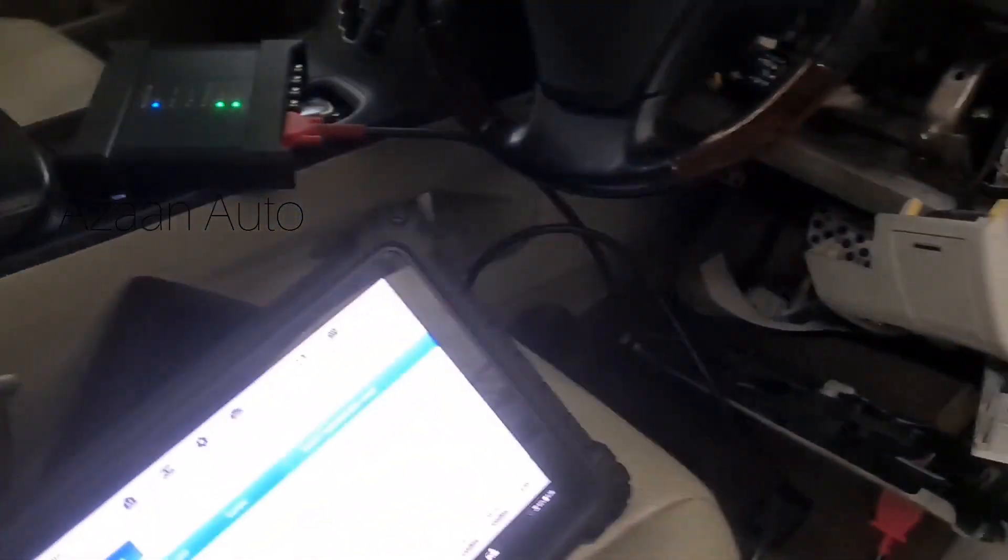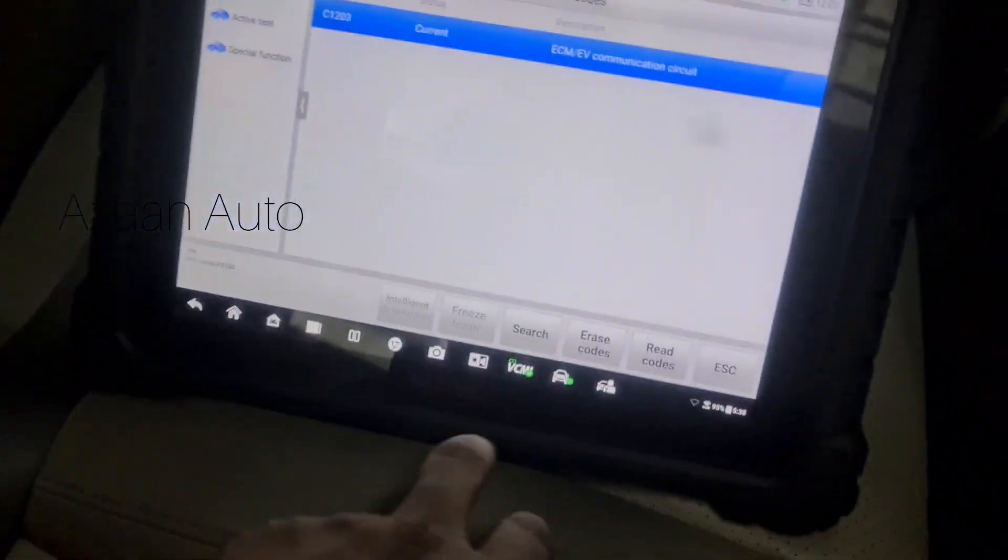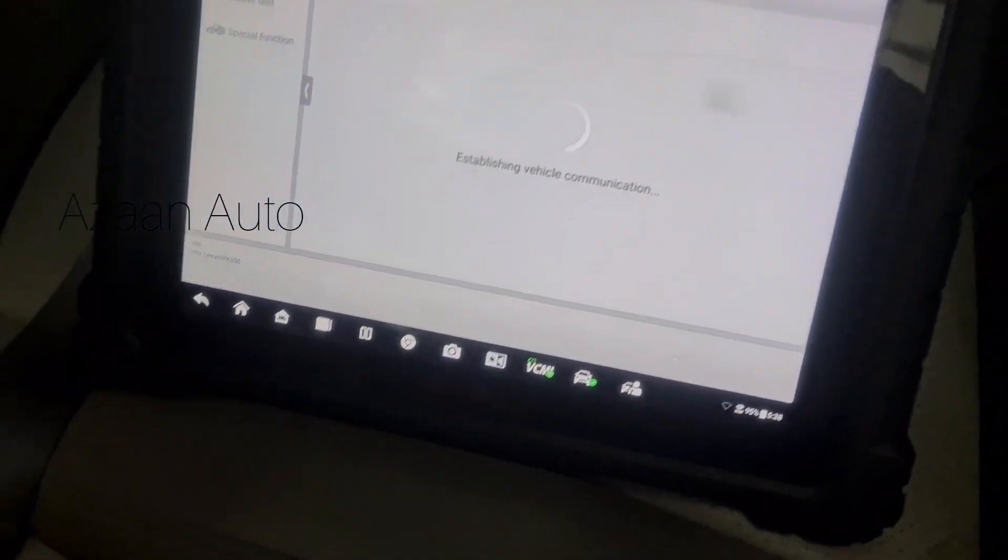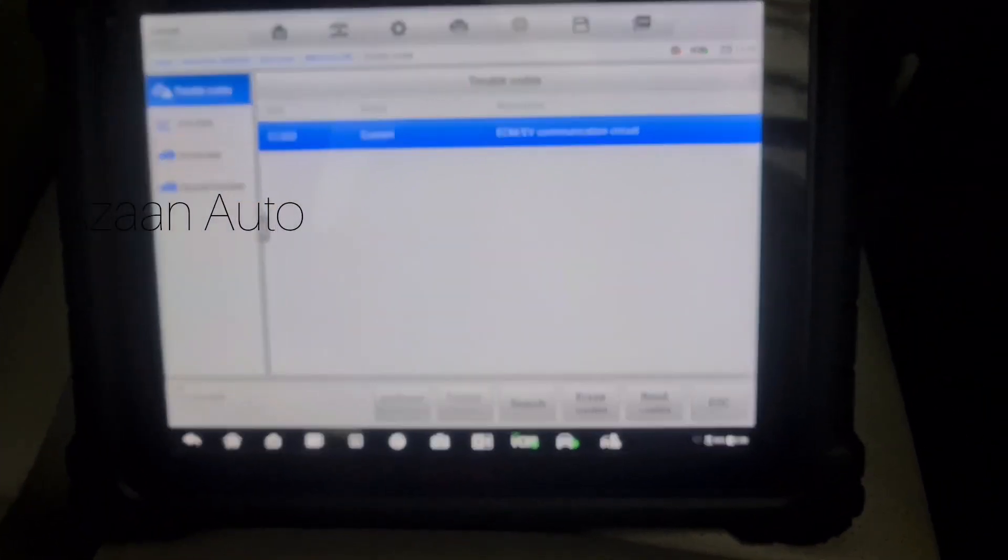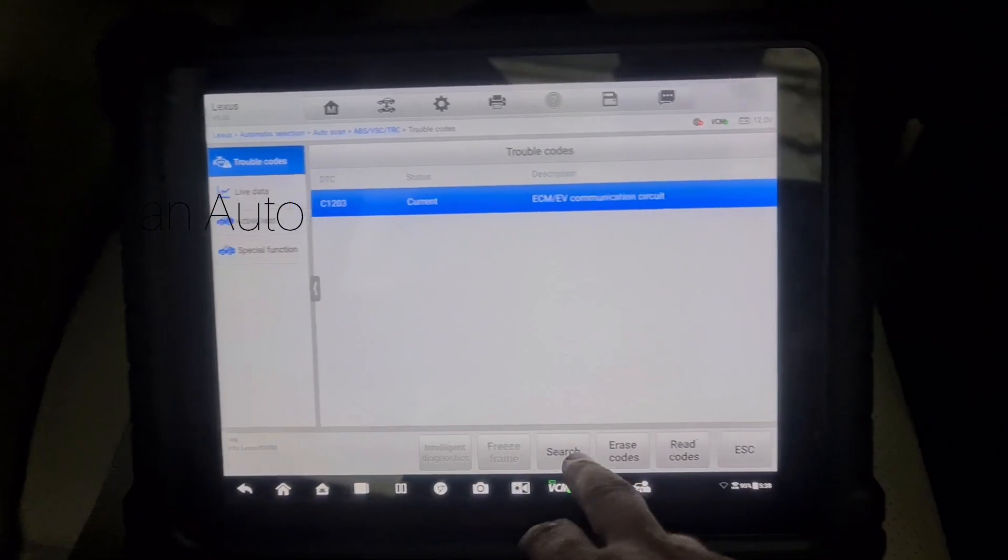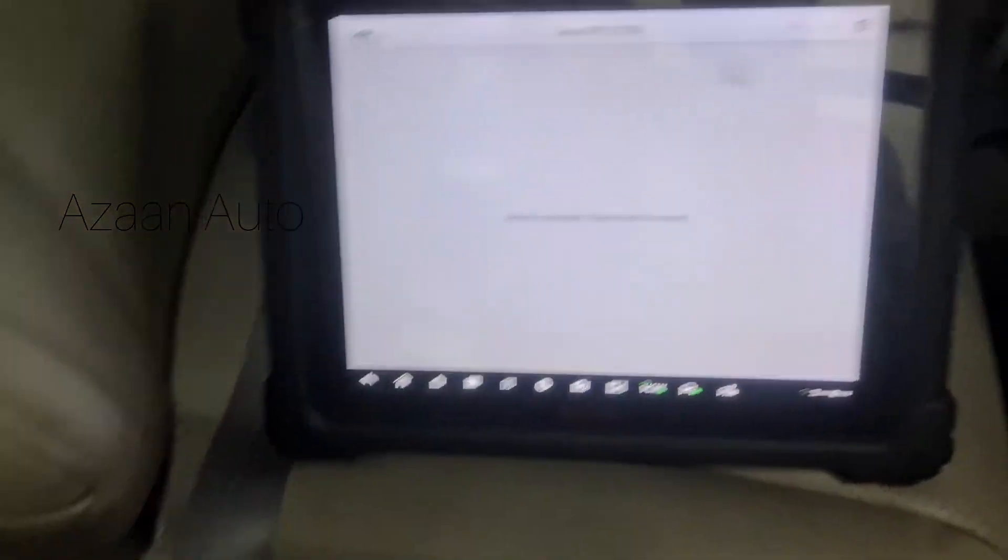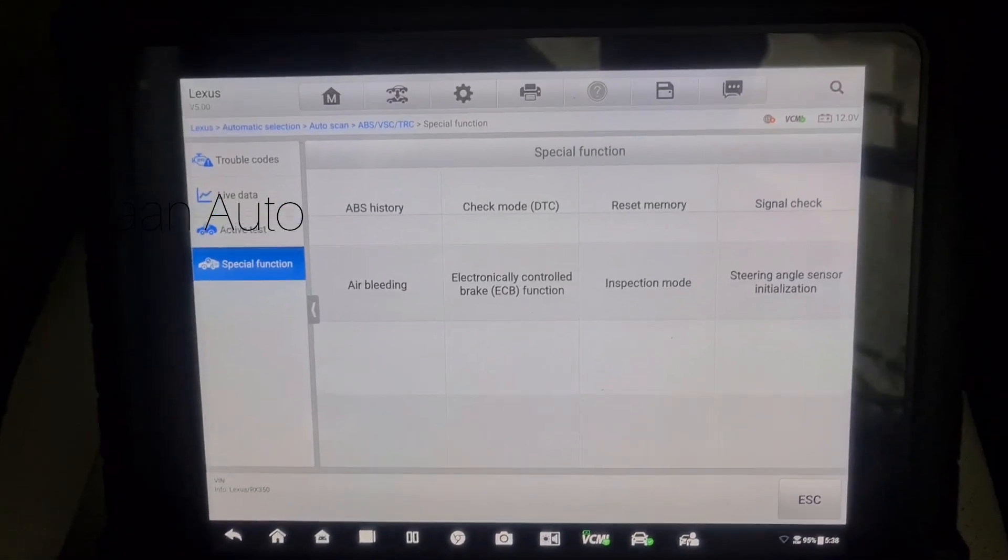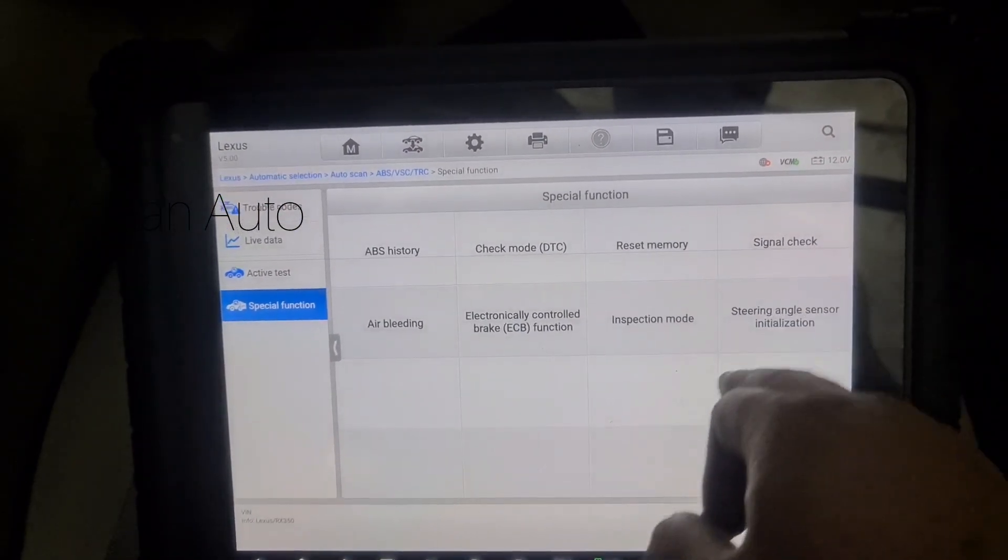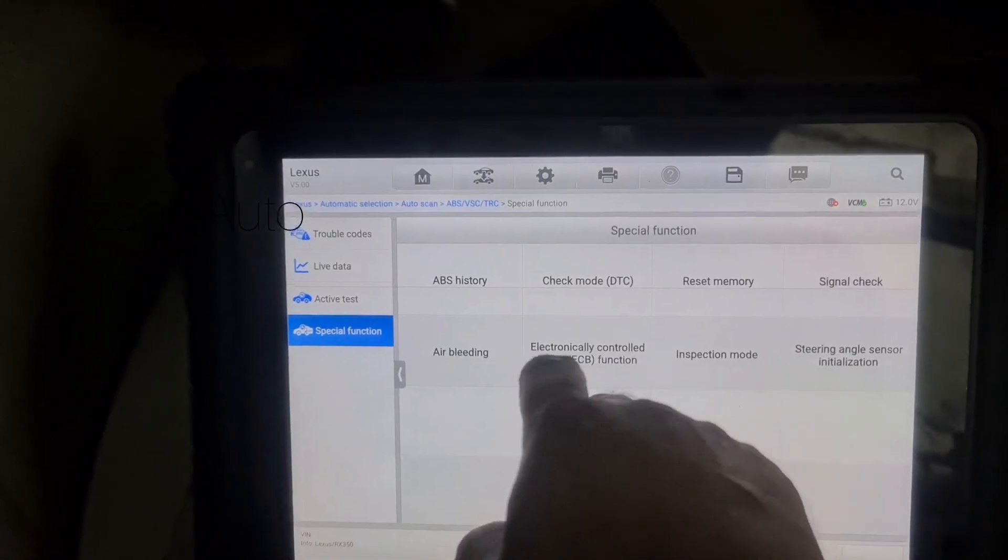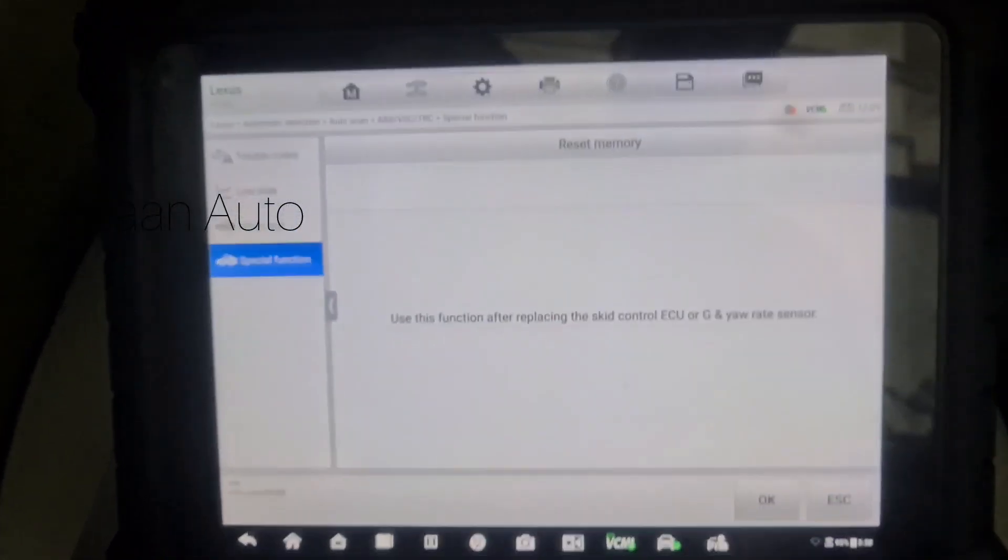We're going to find the problem. Going to the angle sensor intelligence signal check inspection airbag. We're going to check the reset memory first. Here's the memory - ECU G and rate sensor. ABS issue, yes. Vehicle is stopped, ignition is on.